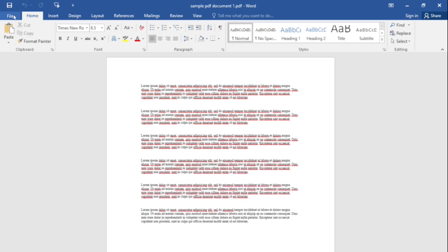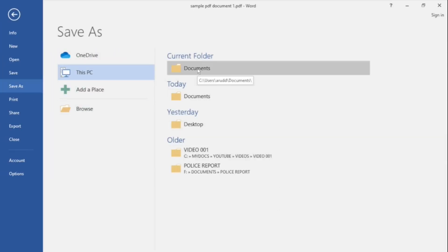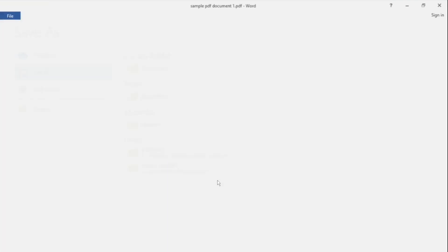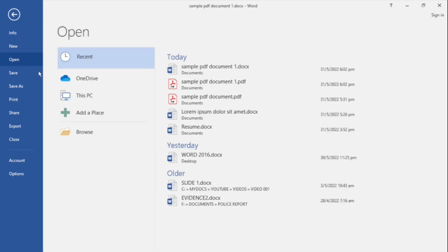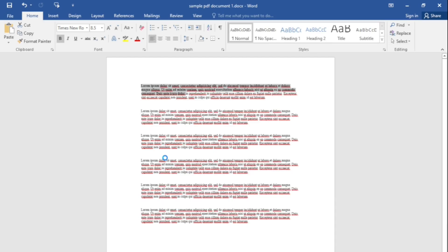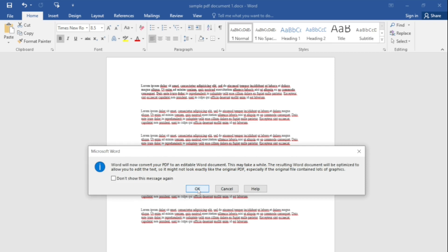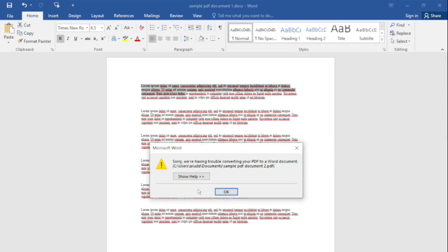In some cases, the formatting like line breaks or page breaks may change. You may now change the format and save this PDF document as a Word document. As mentioned earlier, not every PDF document can be opened in Word. In our example, we will try opening another PDF document using the same method: click File, then open other documents, browse, select the PDF document, and click Open. On the dialog box, click OK to convert. As you can see on the screen, this time Word was unable to open the PDF document. This concludes our discussion.